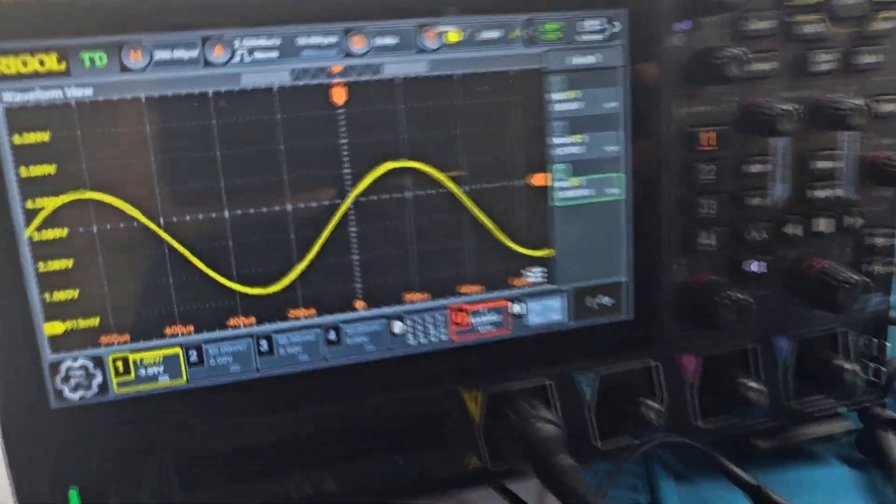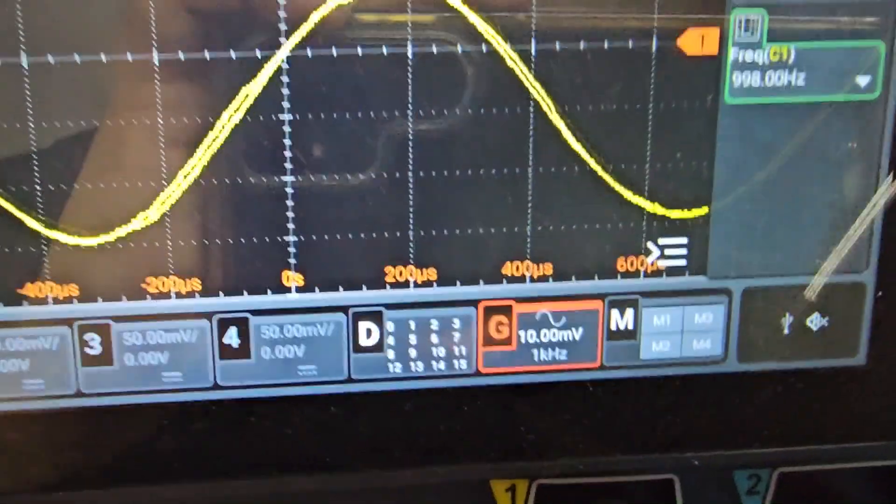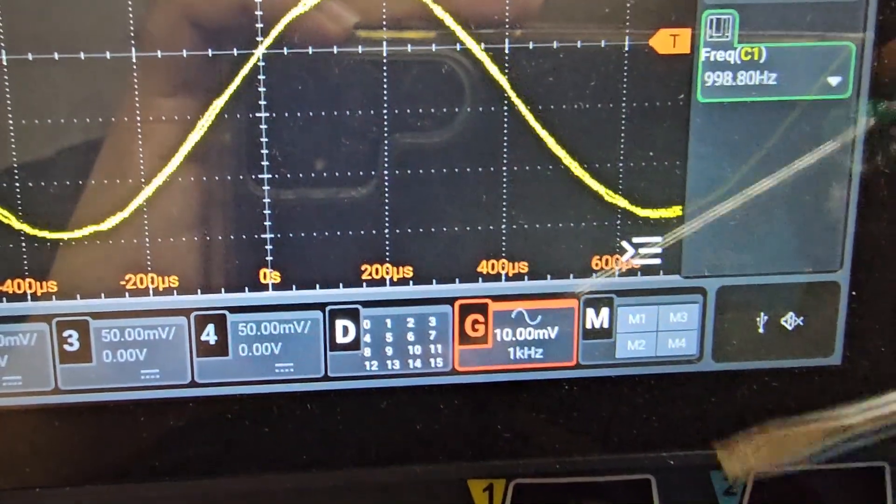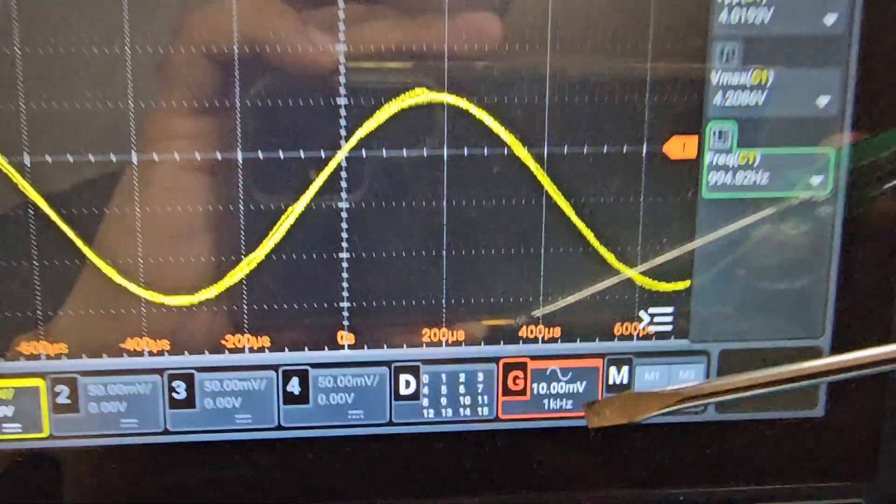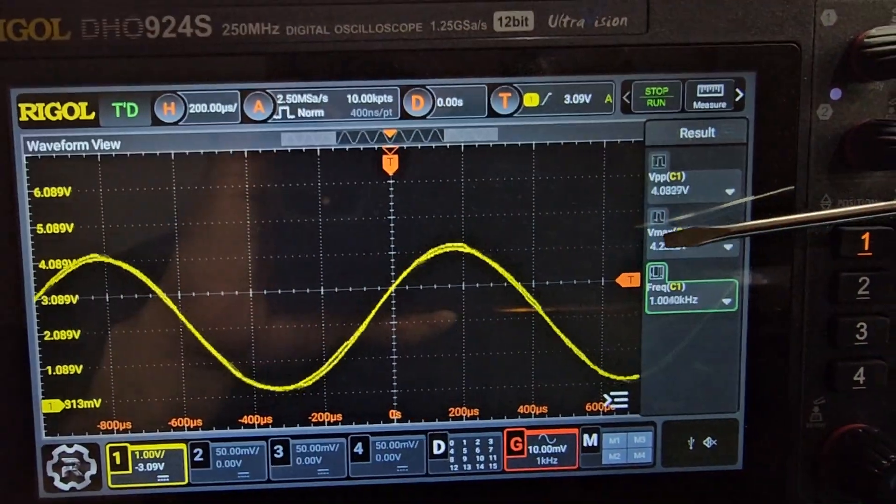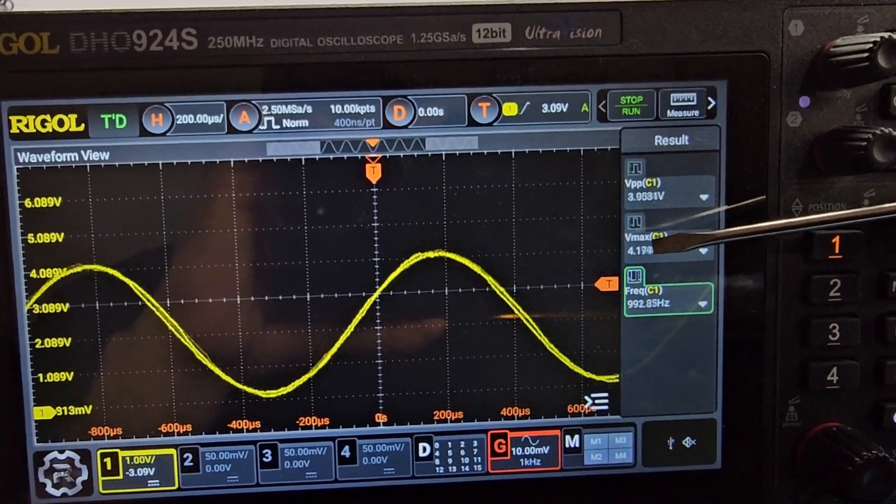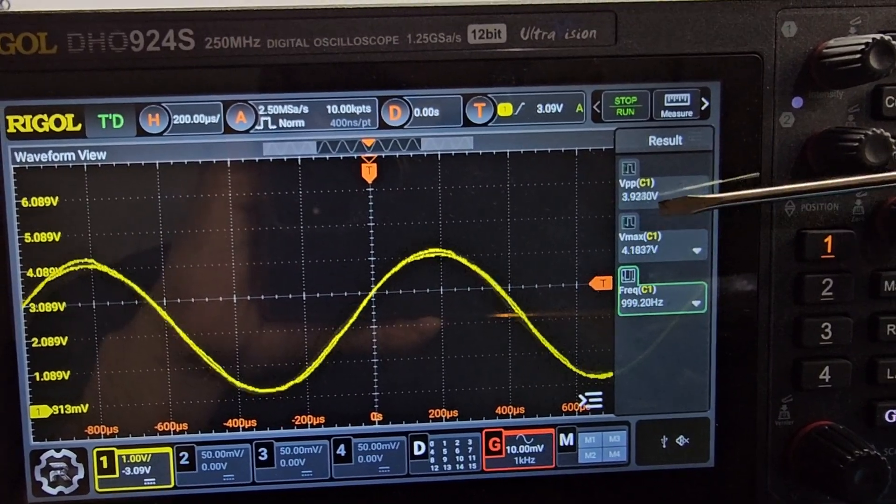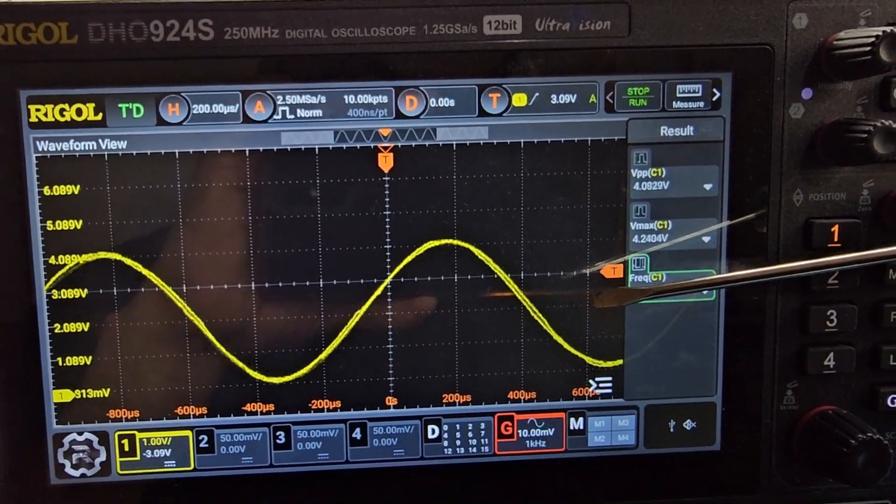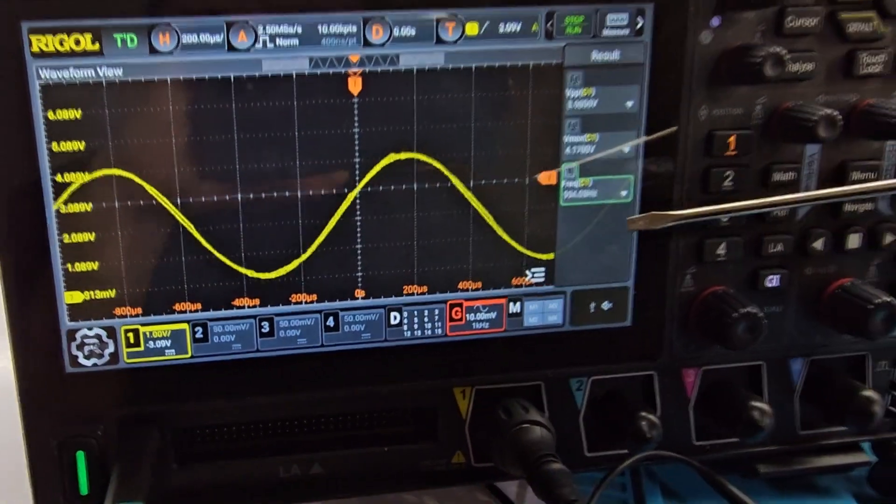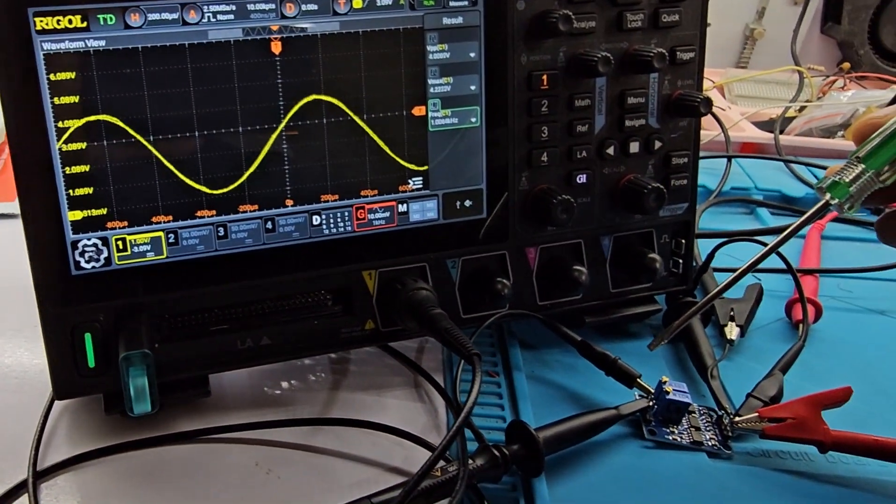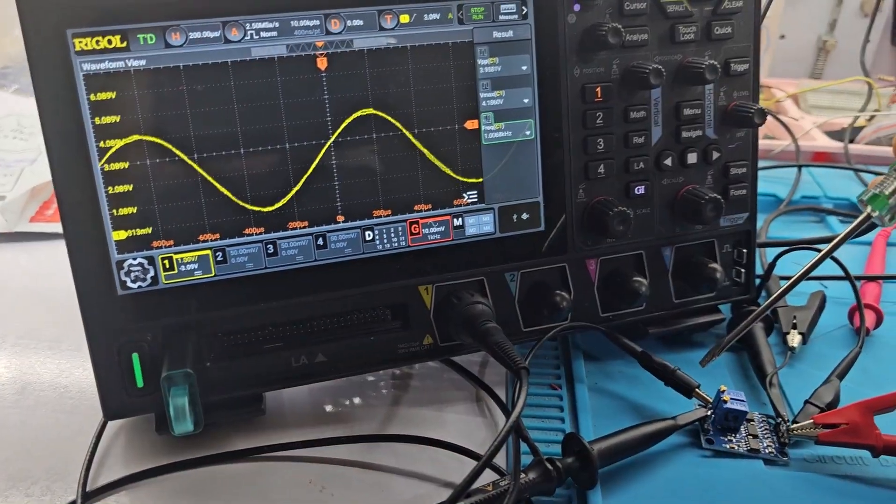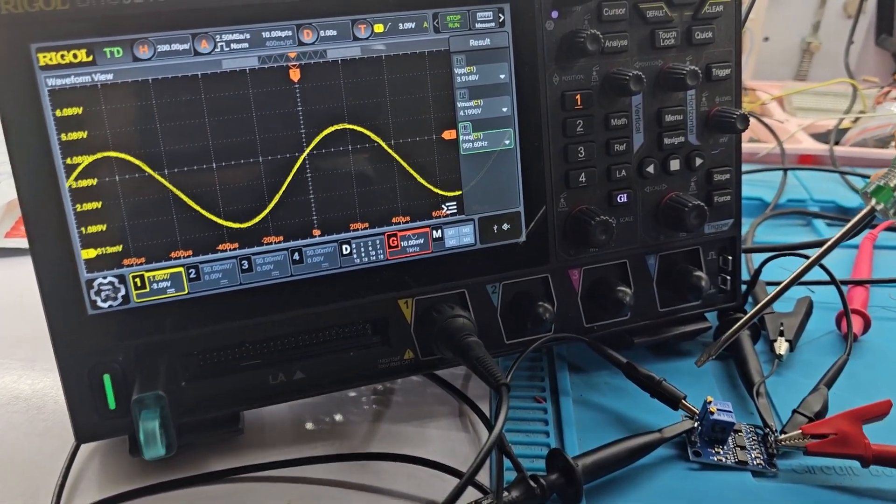Now the signal is just the 10 millivolts. You can see here, but the amplified waveform is like a VMAX, 4 volts. So you can calculate the ratio, the amount by which the signal is getting amplified. So it's a huge signal, amplification.